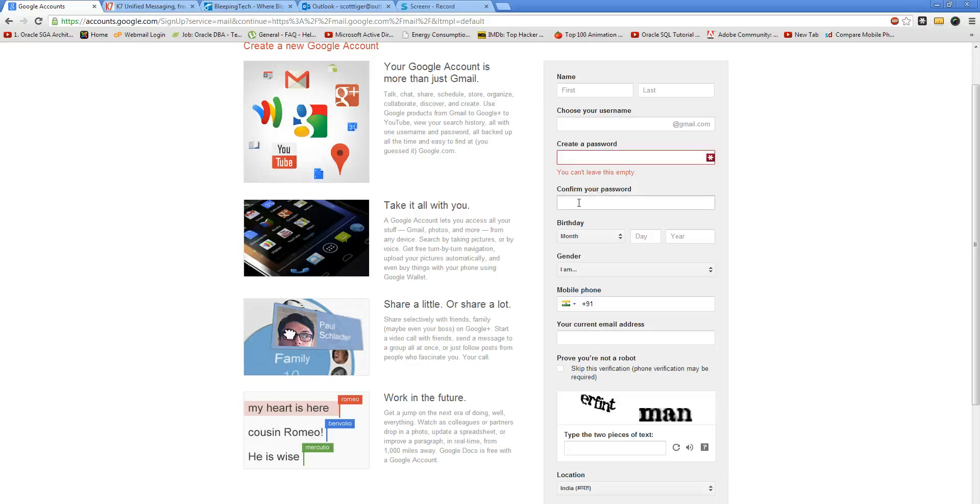It's mandatory for Gmail IDs that you need to have a mobile number, but there is a way to bypass this.